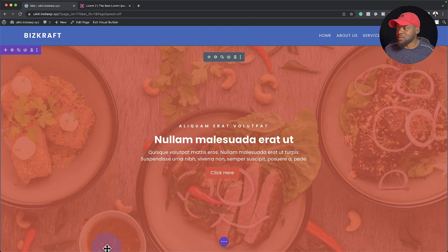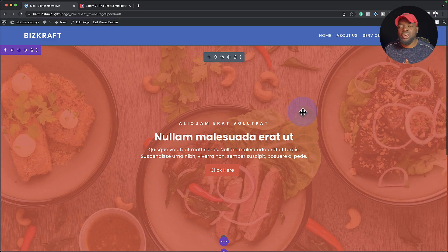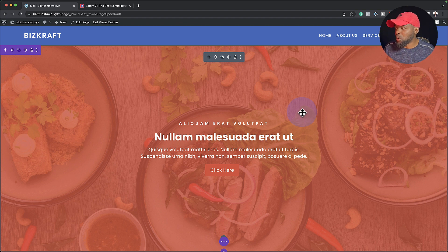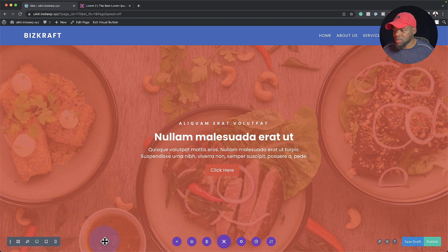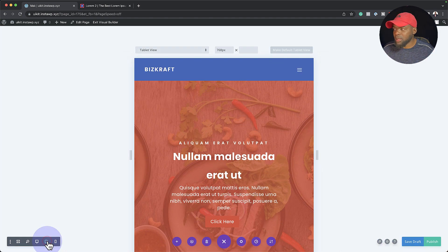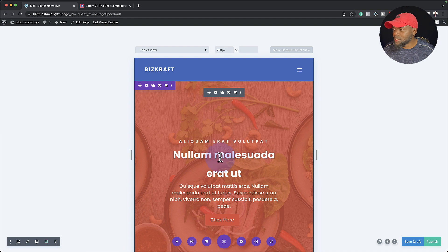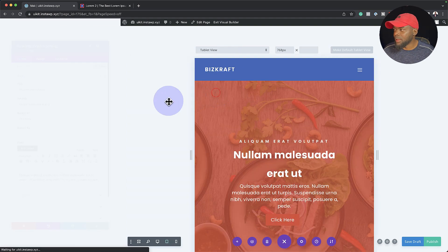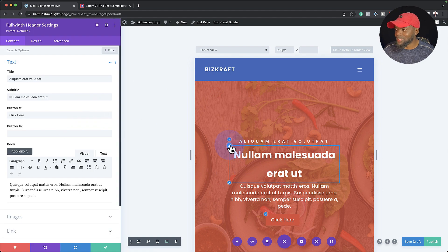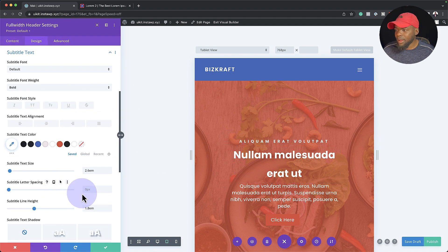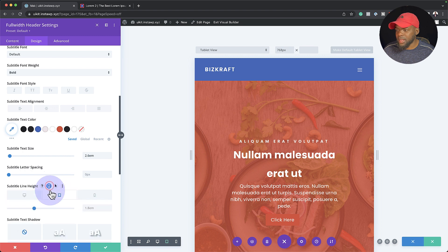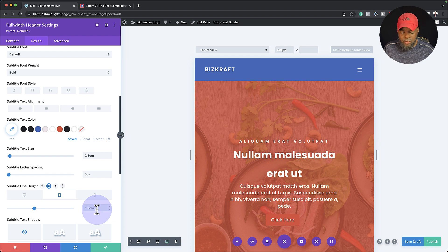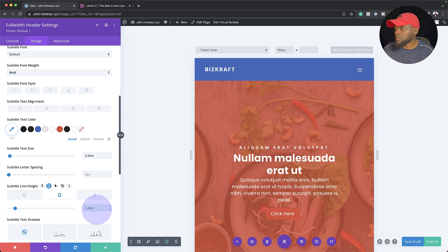All you have to do now is save. Finally, you want to make sure it looks great on all devices — this is very important. I'm going to come over to these three little dots and click the middle one for tablet view. As you can see, my line height is way too much here. I'll click back in, go to this particular text, and reduce the line height. It's set to 1.8, so let's try 1.2 — okay, that looks much better.